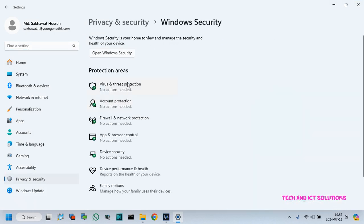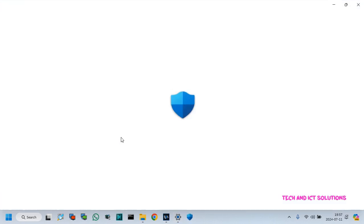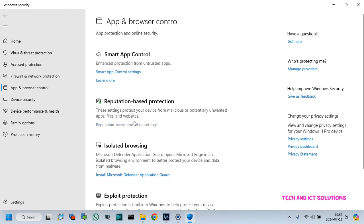After this, click apps and browser control options. Now click reputation based protection settings.